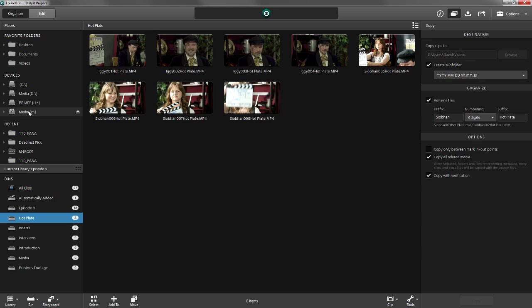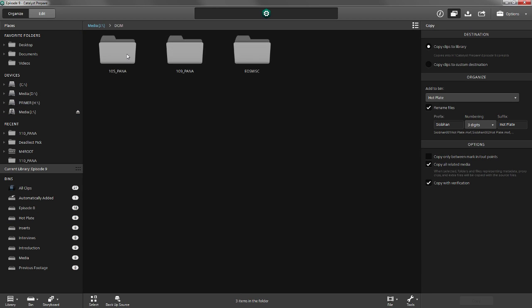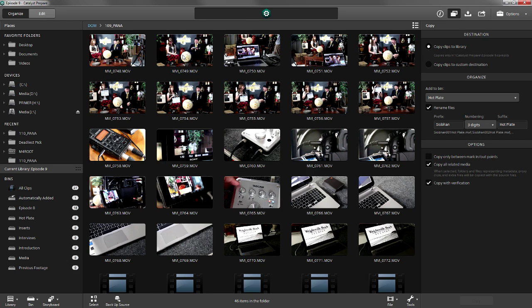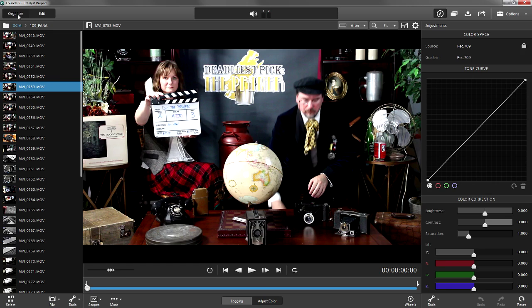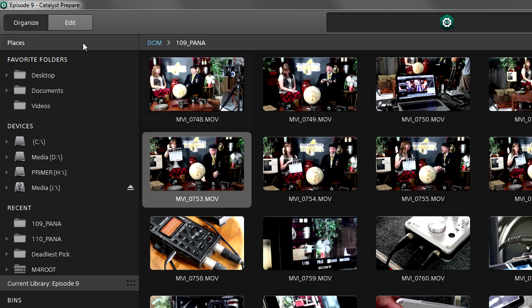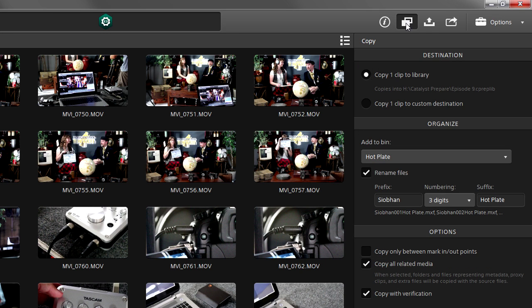There was one more camera to get footage from, the master camera, which shot the master scene. According to our list, there's only one take we want from it, that master scene take three. We check the slate or the shot list. We want clip 753. We go to the copy panel, repeat our process.